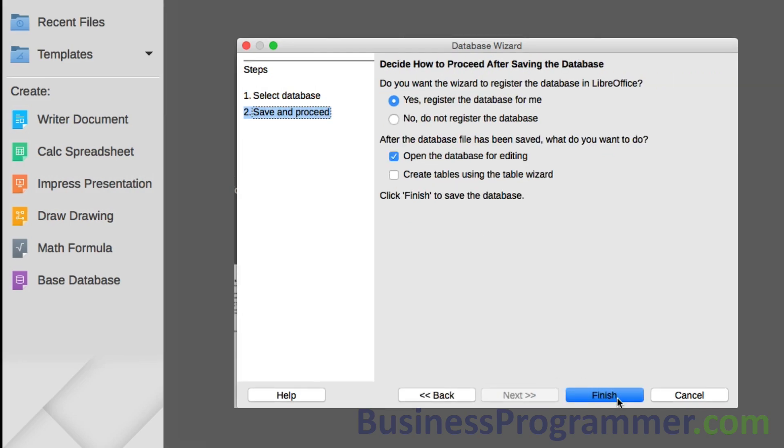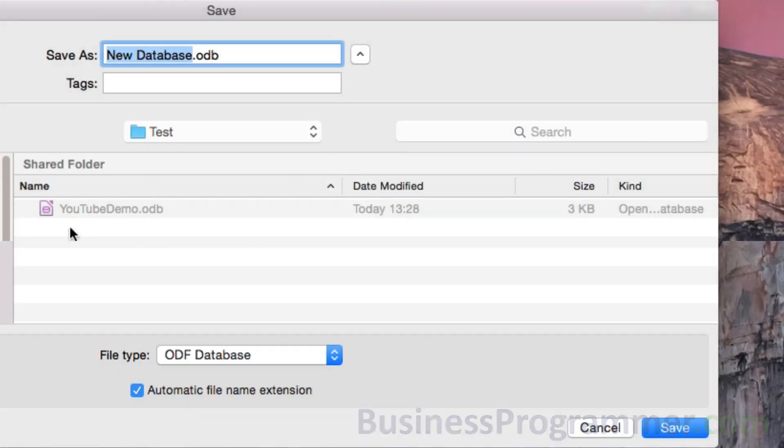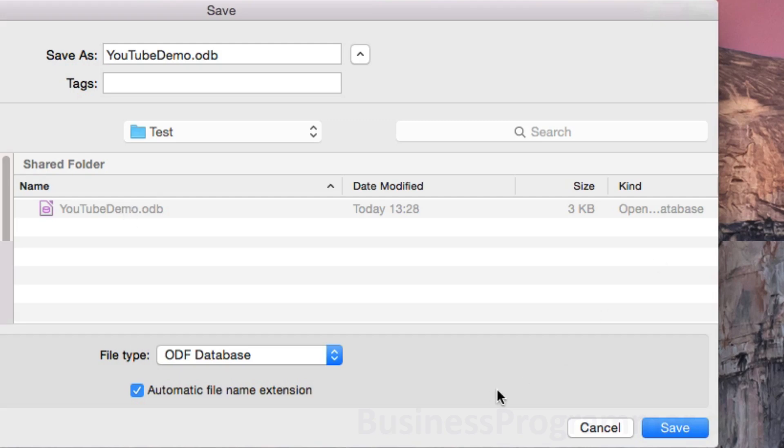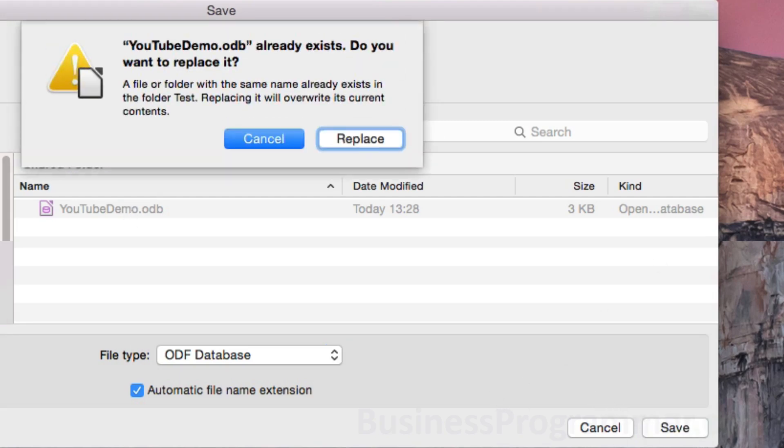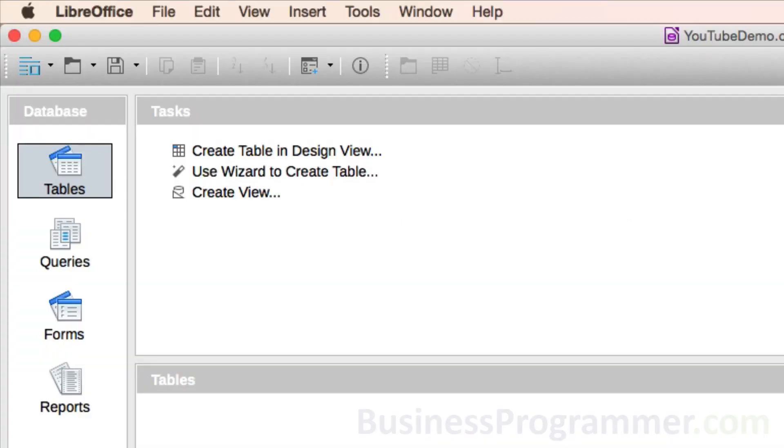I'm going to go with the defaults so I click finish and I'm going to put this into an area called test. I'm going to call it YouTube demo because I was just messing around with one earlier, and I'm going to overwrite that.